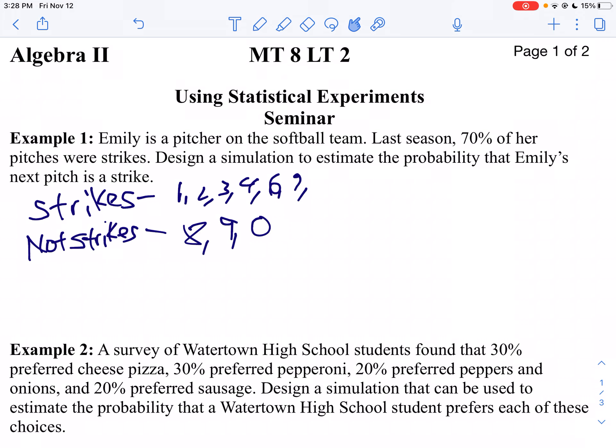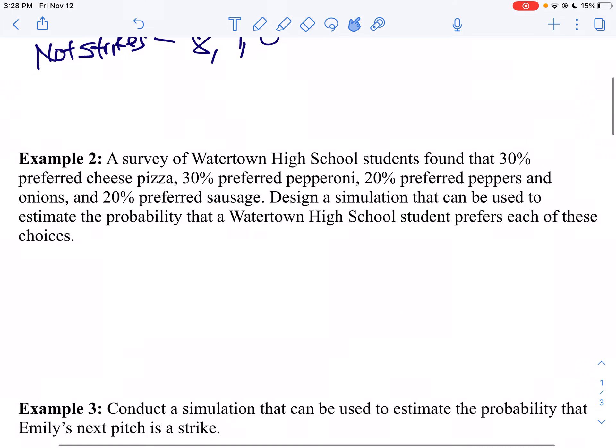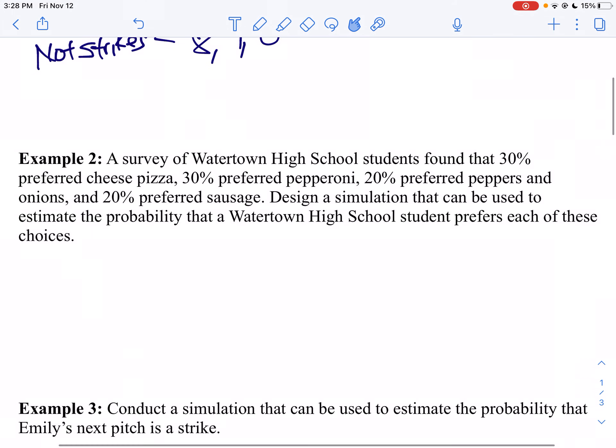Then we're going to take a look at example 2. A survey of Watertown High School students found that 30% preferred cheese pizza, 30% preferred pepperoni pizza, 20% preferred peppers and onions, and 20% preferred sausage. Design a simulation that can be used to represent the probability that a Watertown High School student prefers each of these choices.